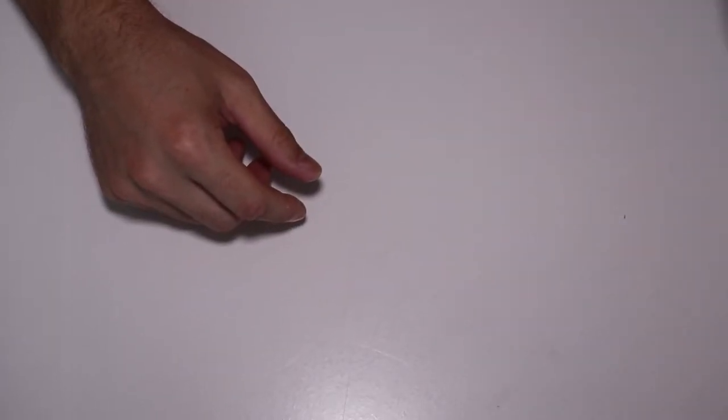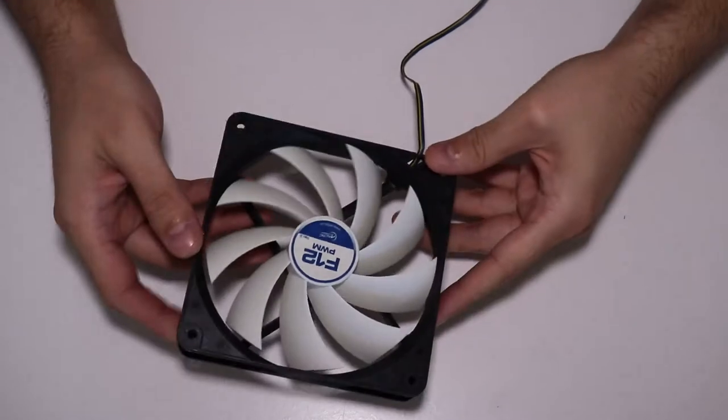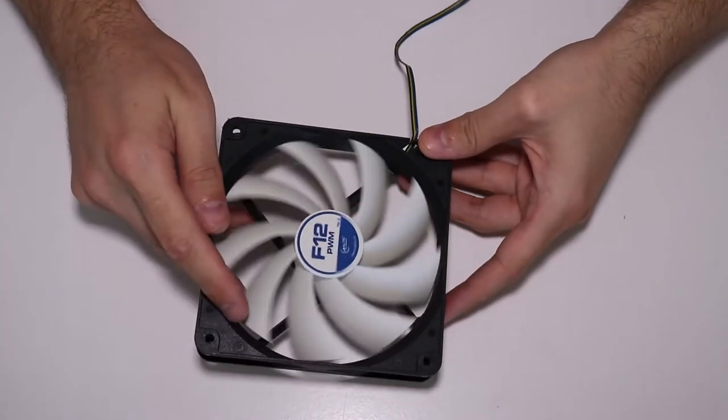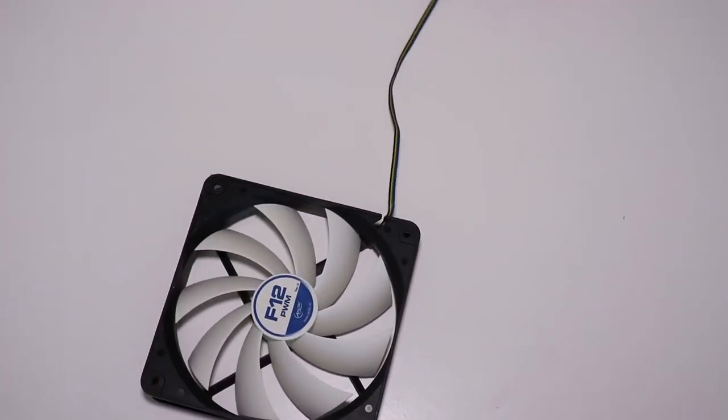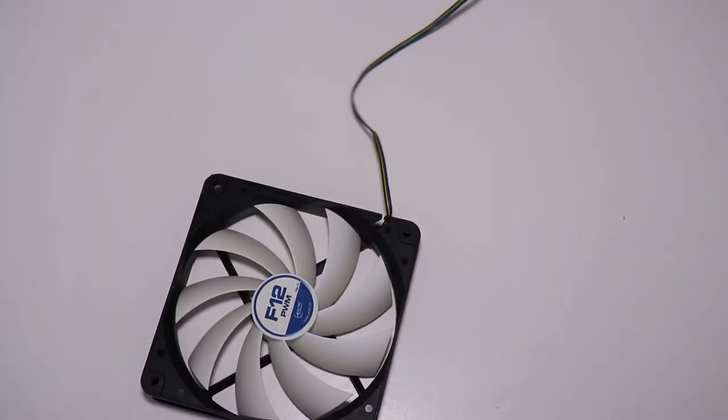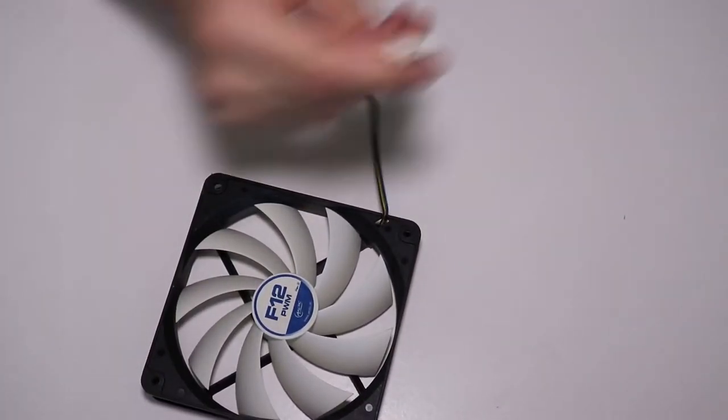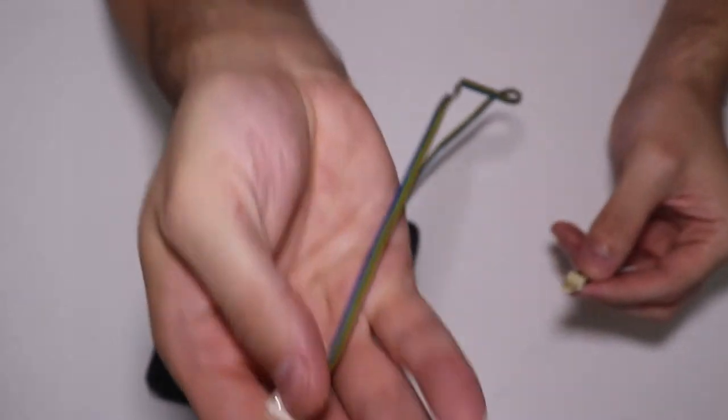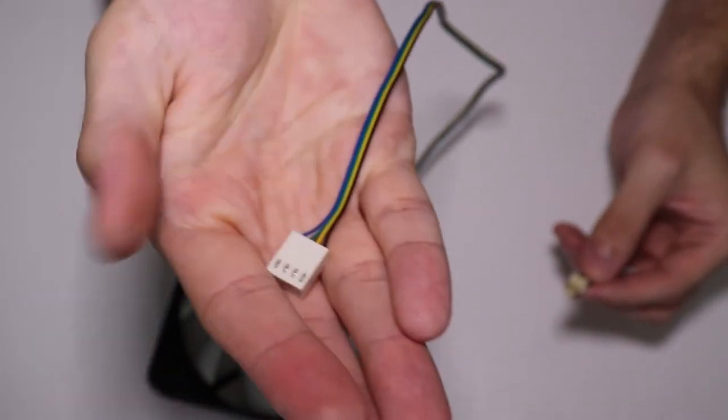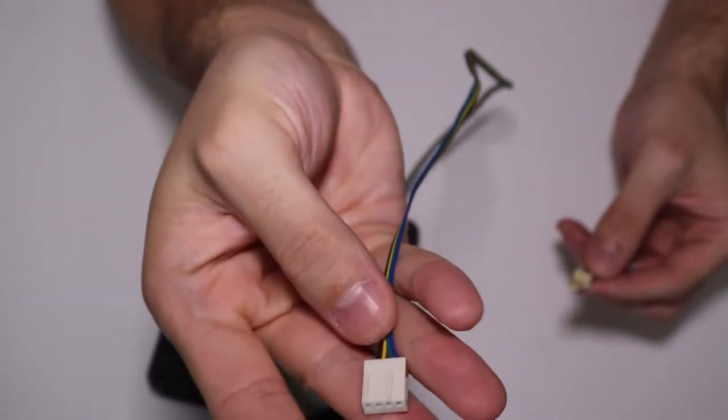Of course you need a fan. It's a 120 millimeter PWM Arctic fan. I had this just lying around. You can use whatever fan you have. It doesn't matter if it's PWM or not.